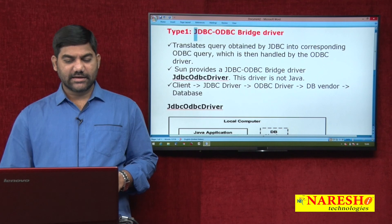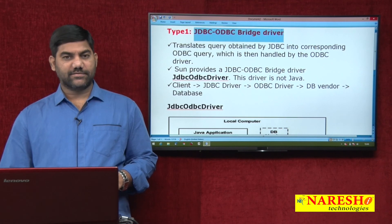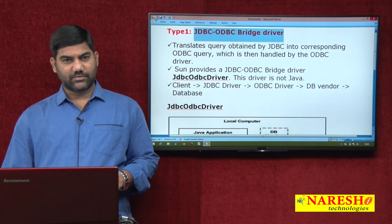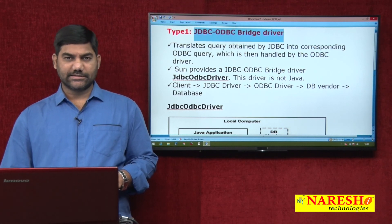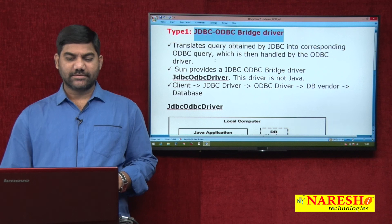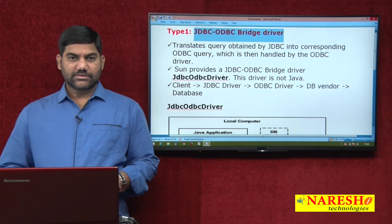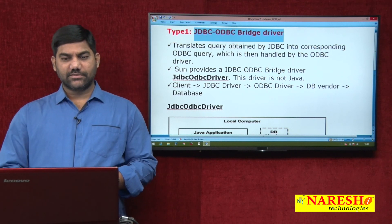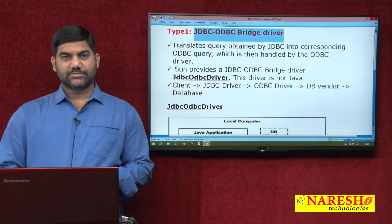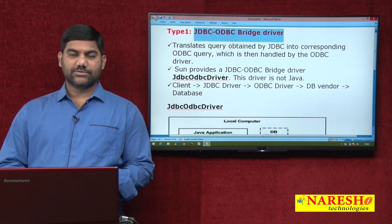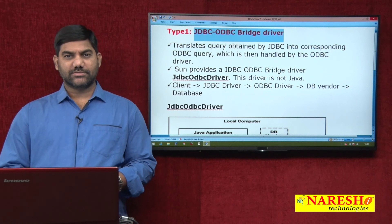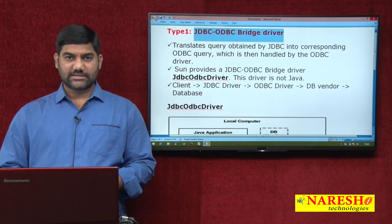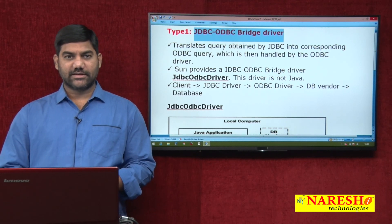This is the working nature of the type 1 driver, as well as its advantages and disadvantages. Thanks for watching this video. For more videos, please subscribe to www.youtube.com/NareshIT. Thank you.